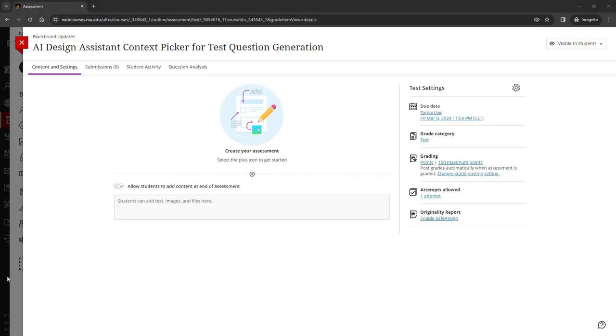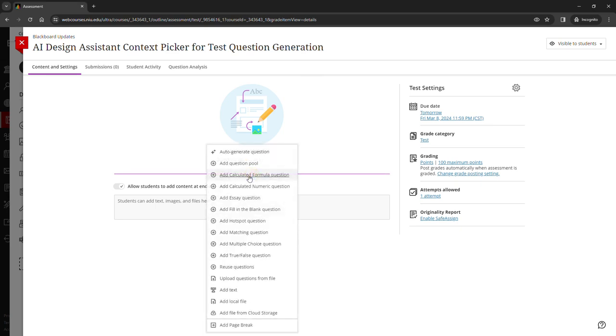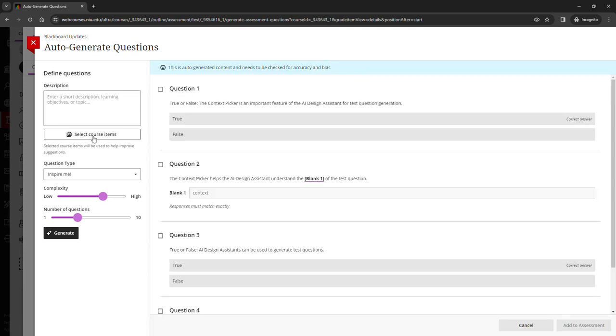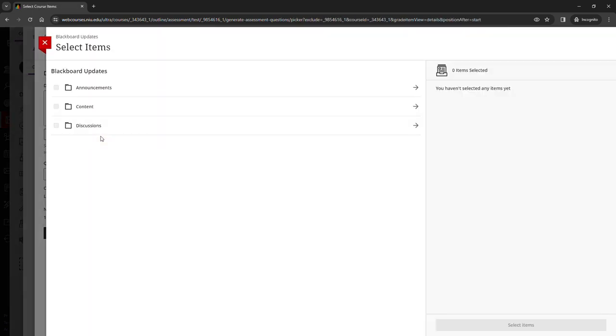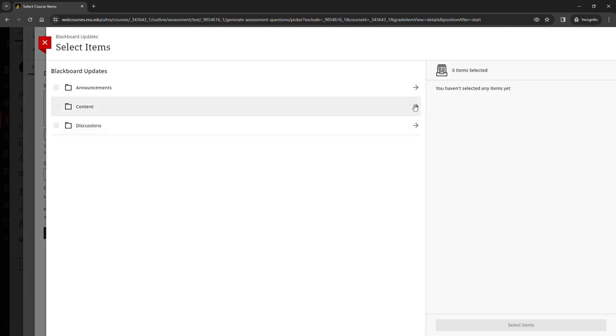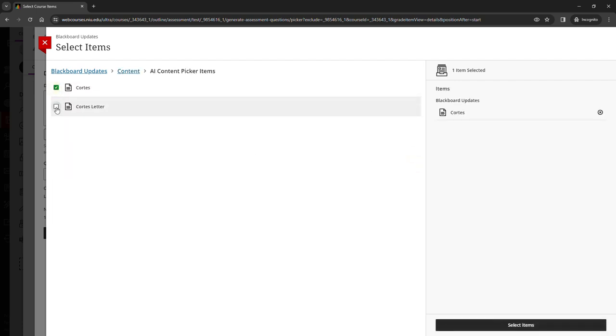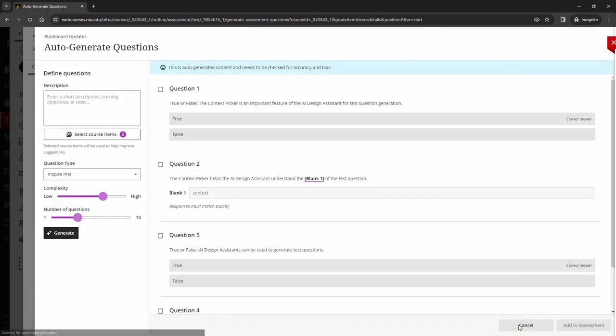This new feature will allow you to select items in your course to be used to generate test or assignment questions. To do so, once inside of an assignment, click the plus sign and then auto-generate question. You can see here select course items and then you can find the items that you would like to use. I'm going to choose these two items and click select items in the bottom right corner.